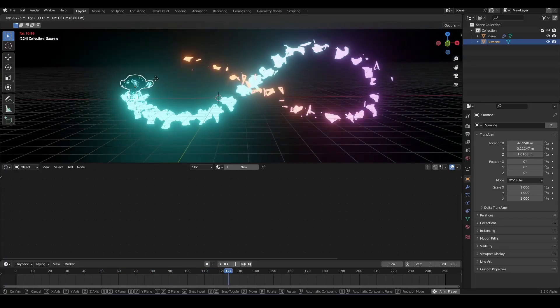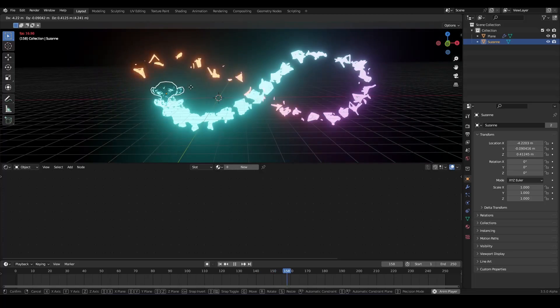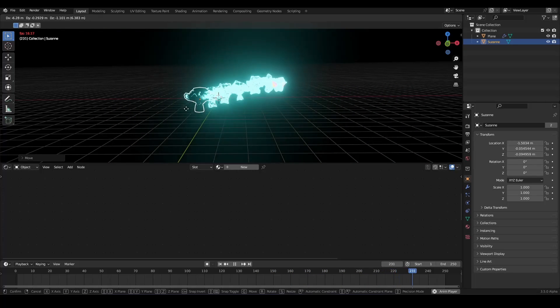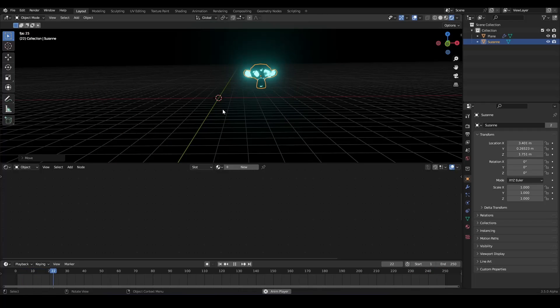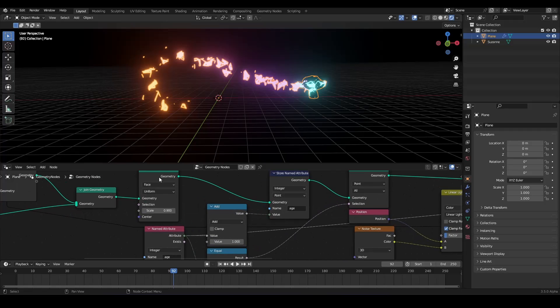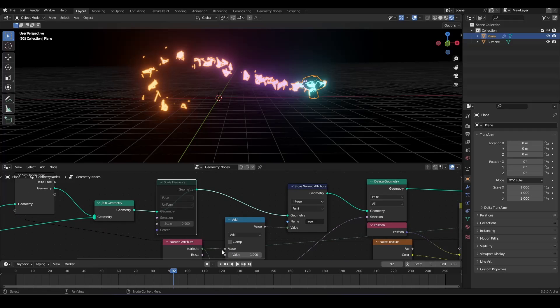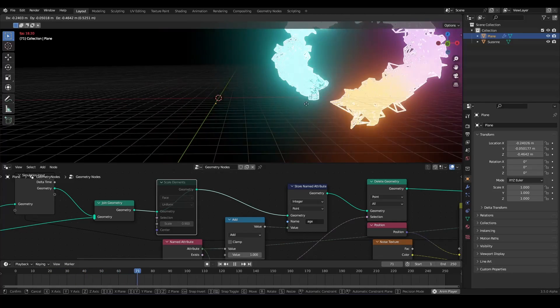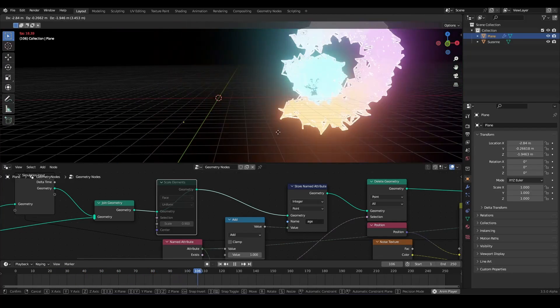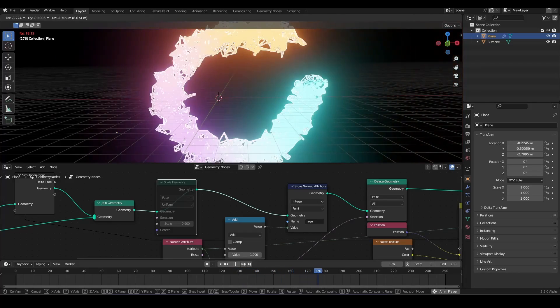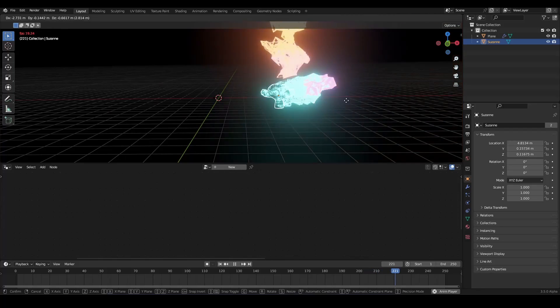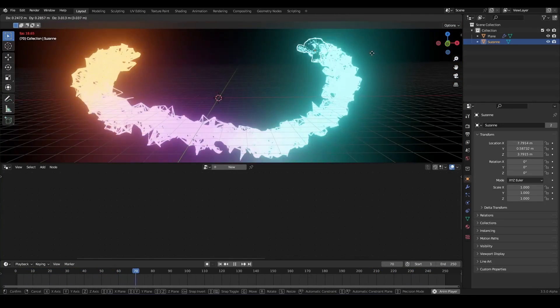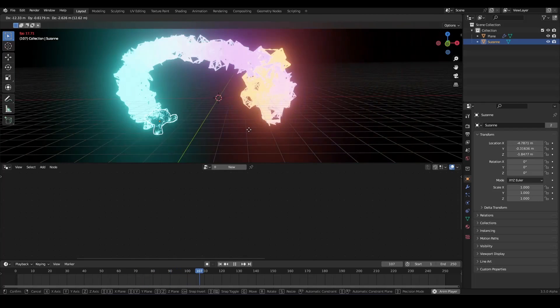And this is basically the whole effect. And you can of course play around with more. So you can also skip the scale elements, then they are completely different. And you can also animate, of course, the geometry nodes object. So it animates around our monkey. And then it expands. So you paint with your monkey like this.